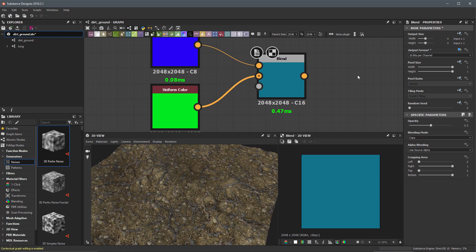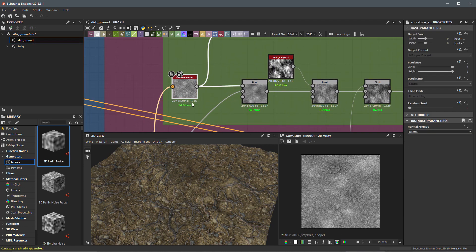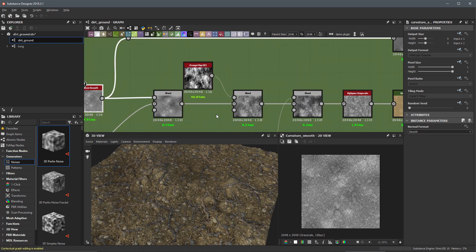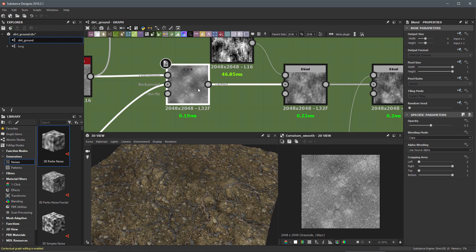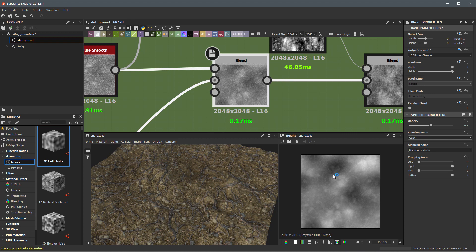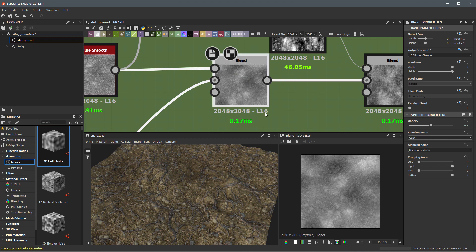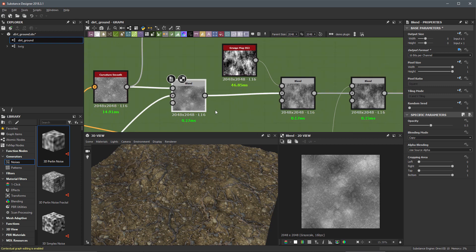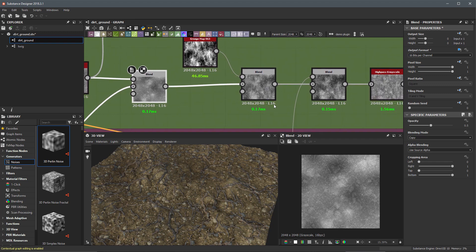Coming back to the actual graph — the curvature smooth is okay at linear 16 for these calculations, but the blend node is coming in at 32 float, which I don't want. So with the node selected, I'll go to output format, set it to absolute, and switch it to 16-bit. Even though 32-bit data is coming into the background input, the node now computes and outputs linear 16. The data passing downstream now shows the blend node at 16-bit.